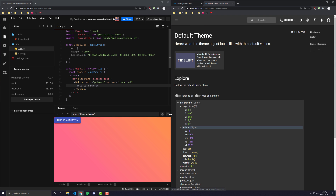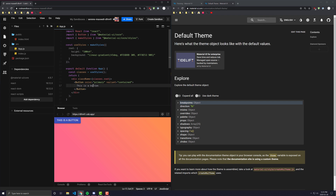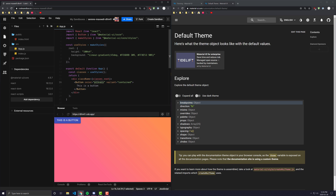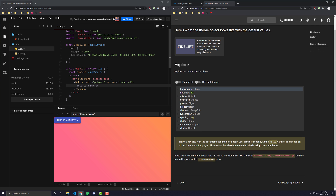If we go to Material UI's default theme, what you need to know is every time you use a basic Material UI component — such as a button component — whenever you don't override the theme and you give it a property like color equals primary, that primary value is actually pulling from Material UI's default theme. Here is a page where we can look at the default theme and examine some of the values.